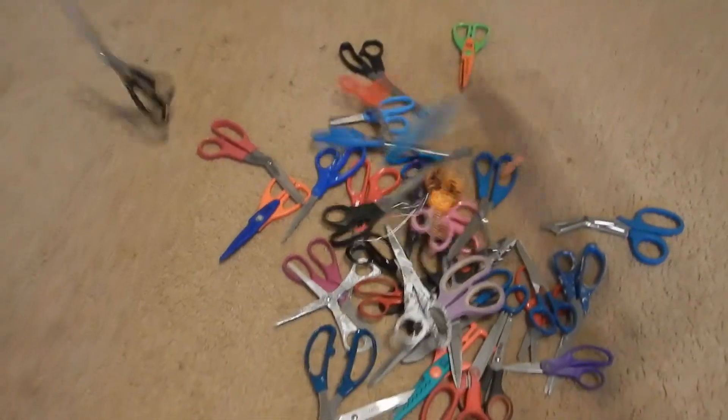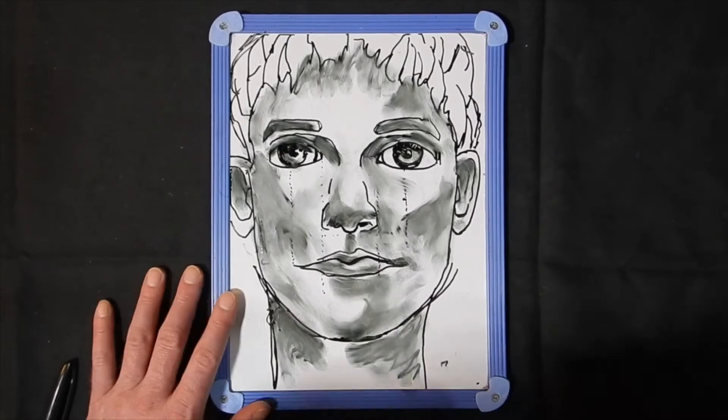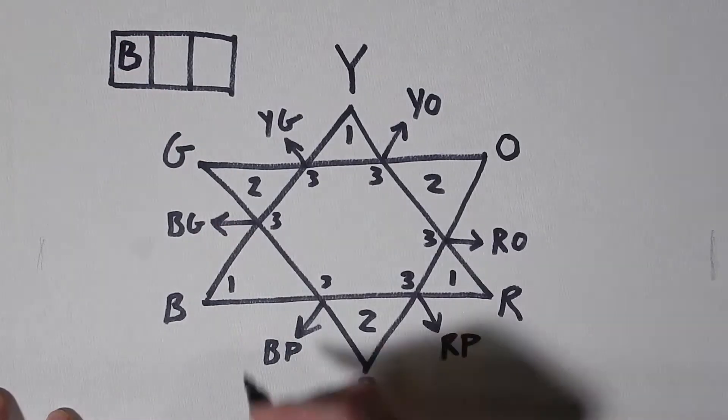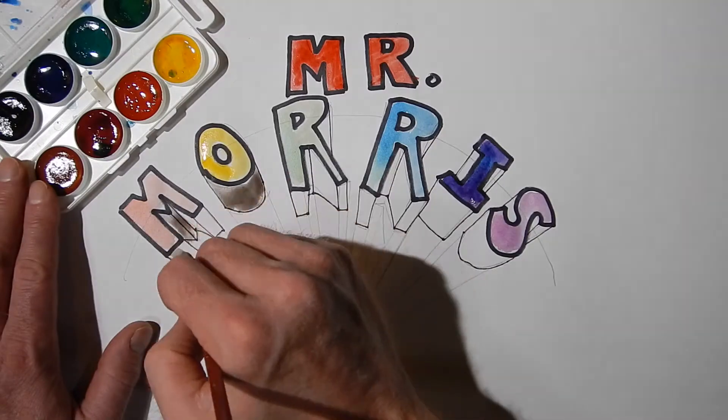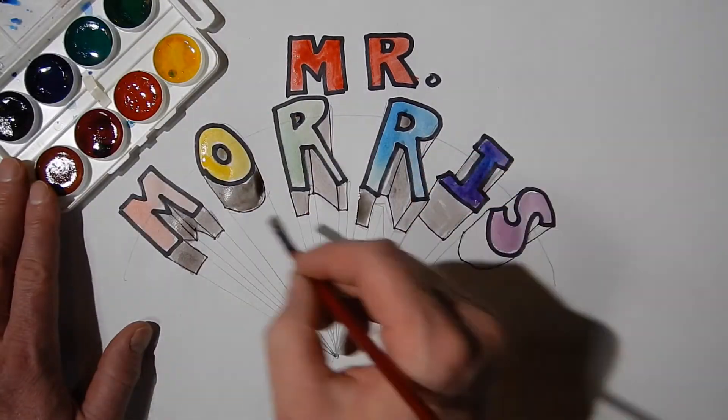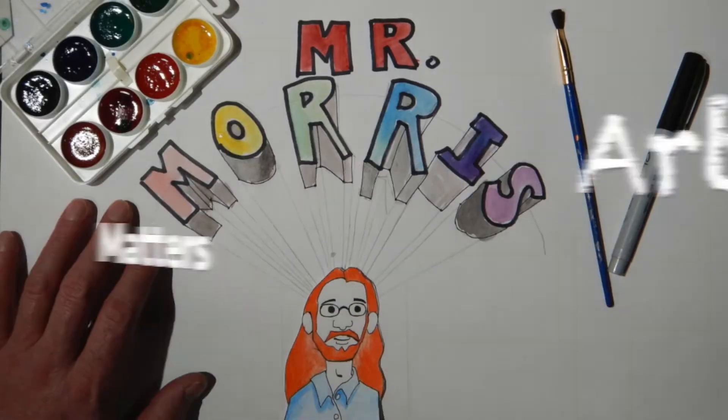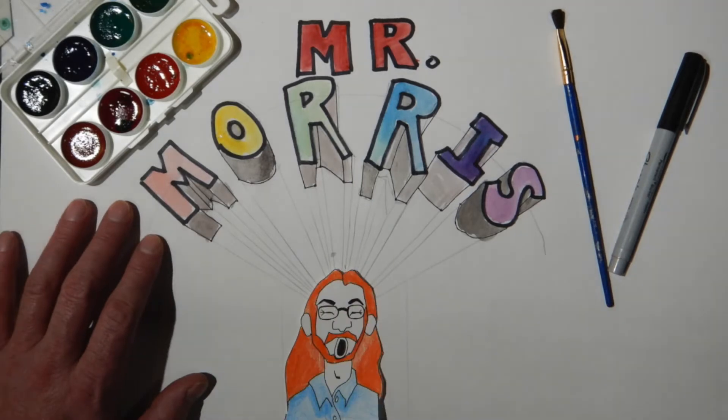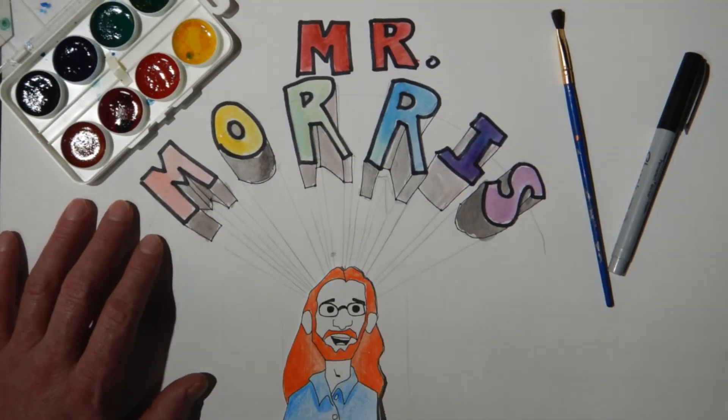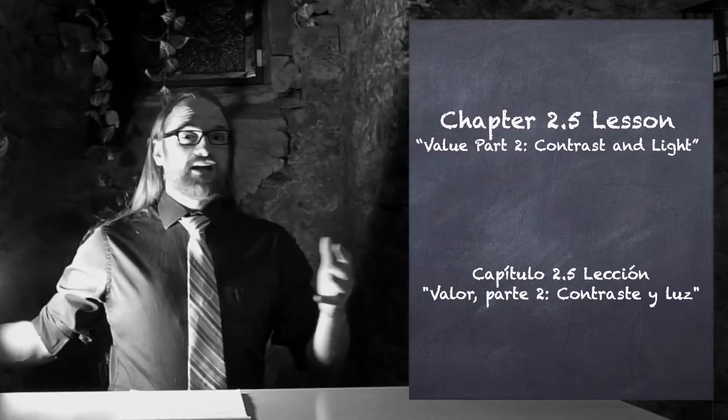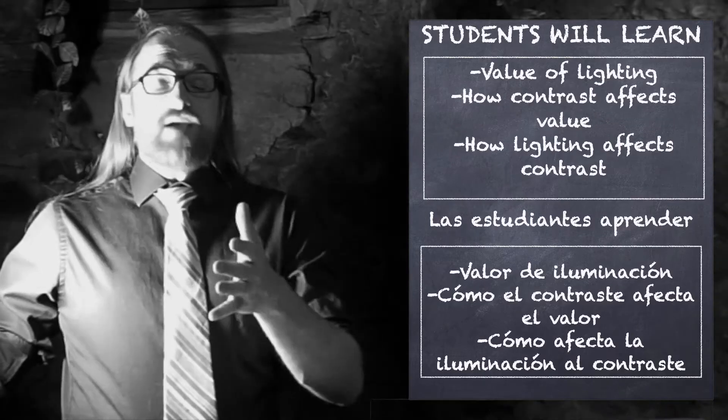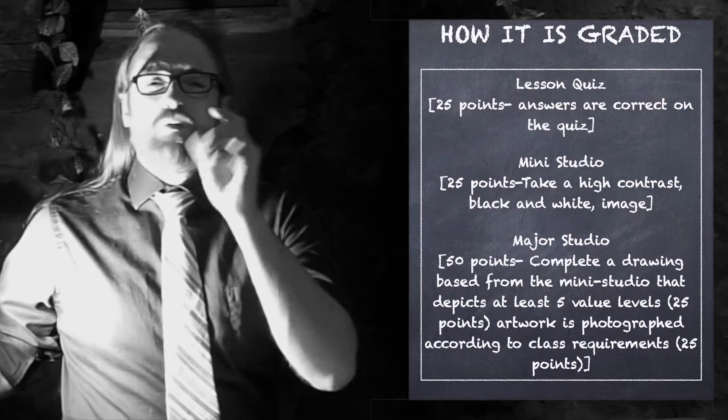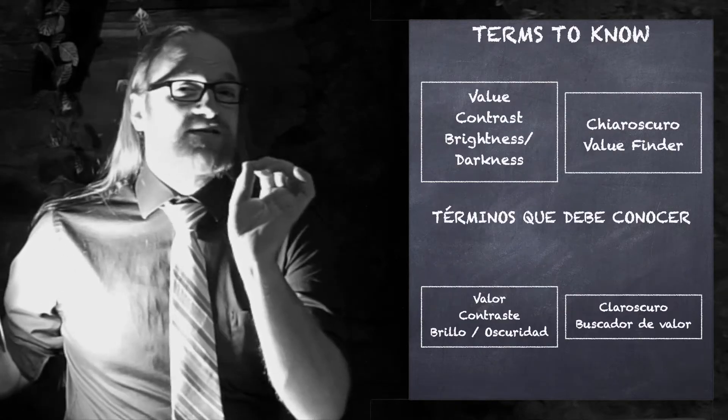Art Matters with Mr. Morris. Welcome back, my artists. Today we're talking again about value, but this time we're talking about contrast.